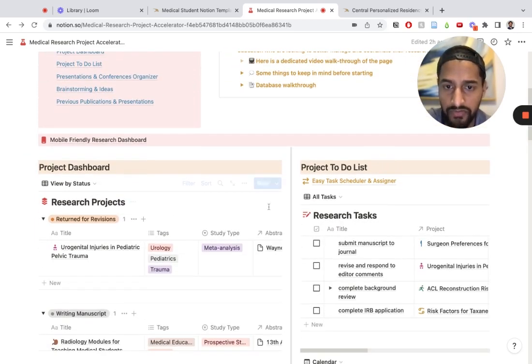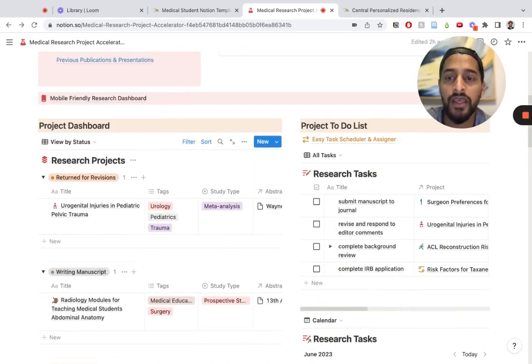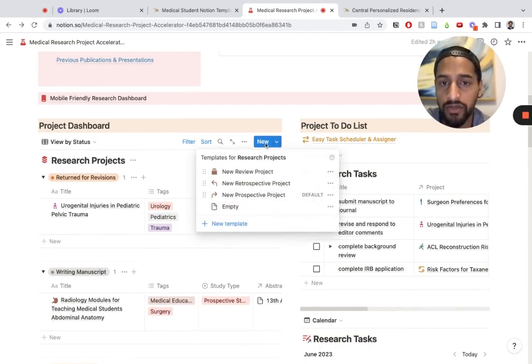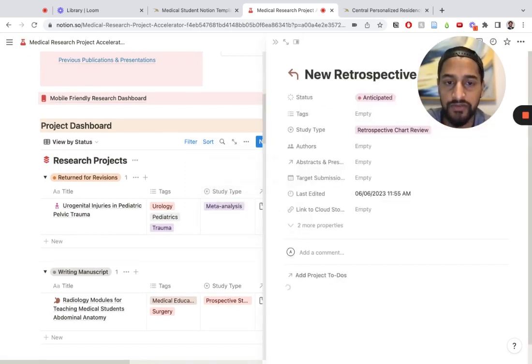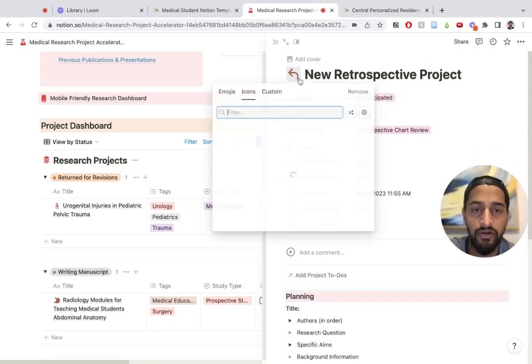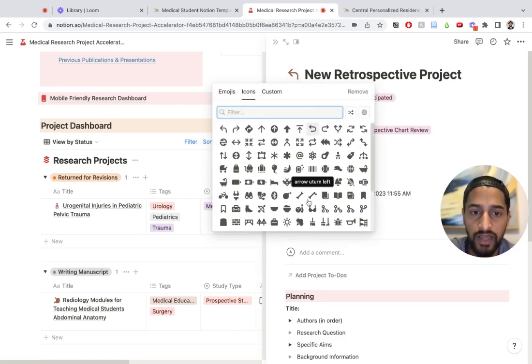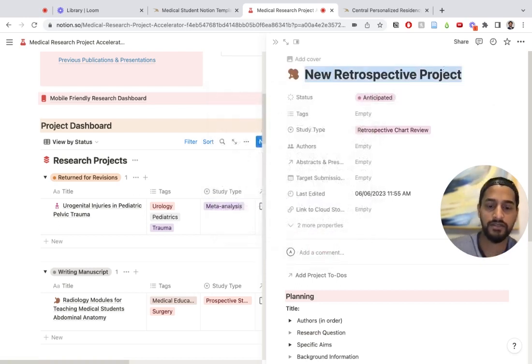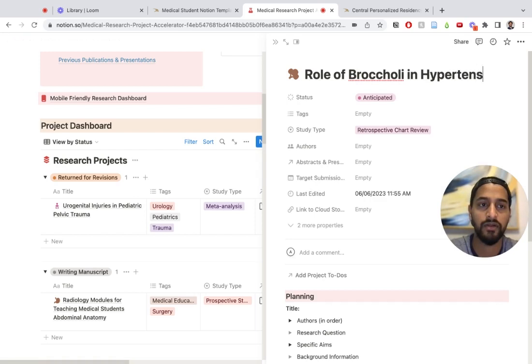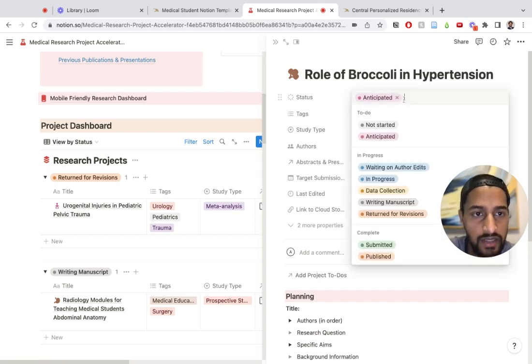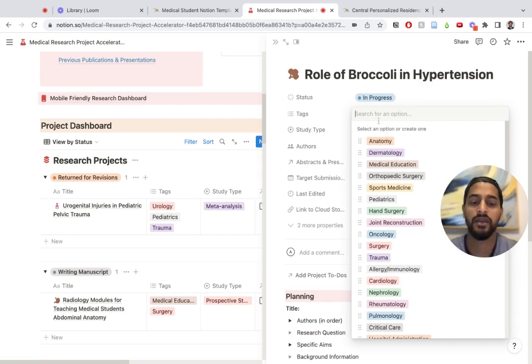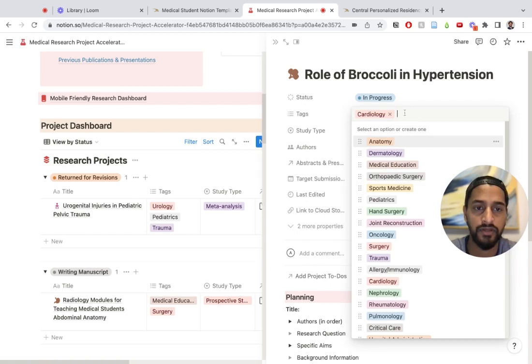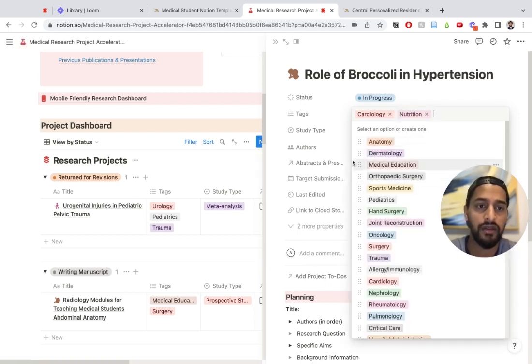Now let's actually go ahead and put in our own research project. You'll go ahead and click this button. You won't hit new right there, but you'll hit this button. Let's say I am doing a new retrospective project, so I'm going to hit this and here it is. I'll go ahead and even choose an icon for it. Let's just do broccoli. Let's say role of broccoli in retention.